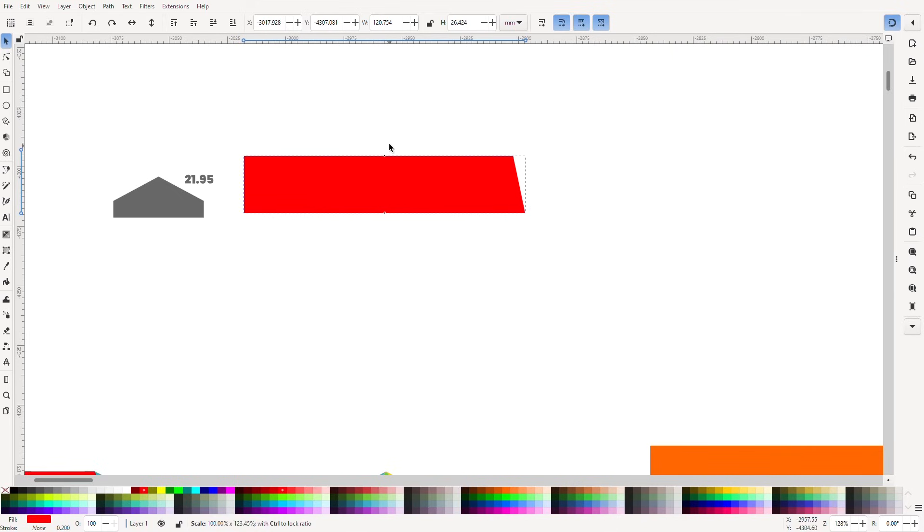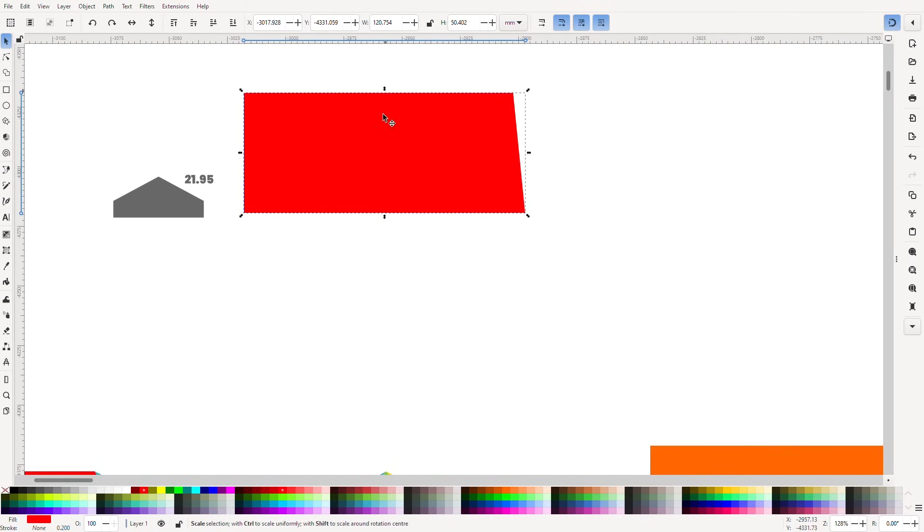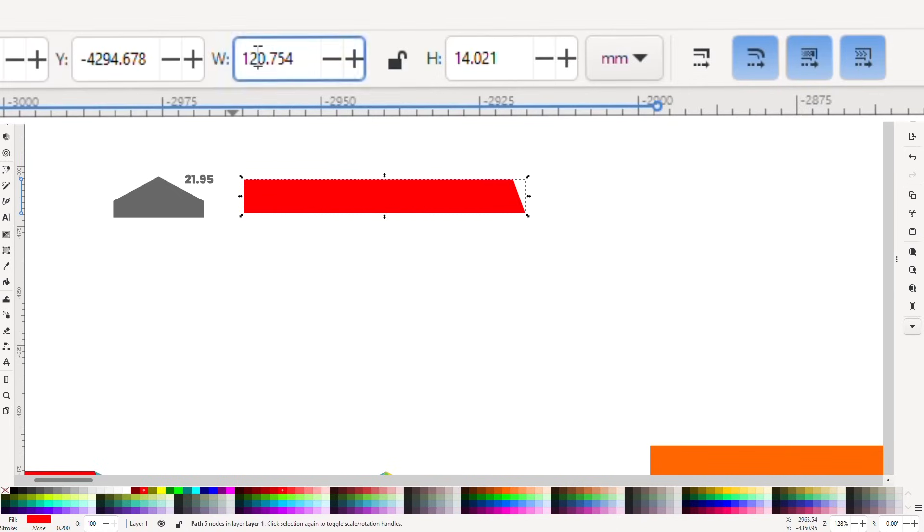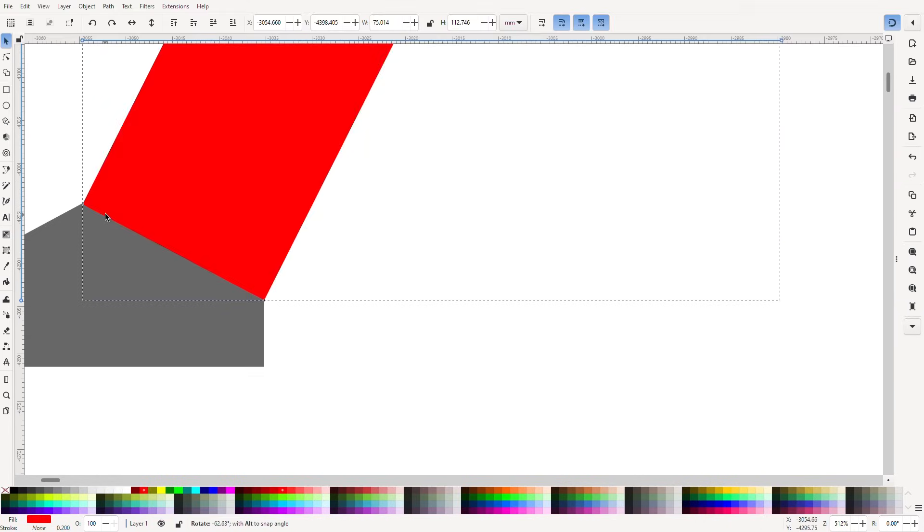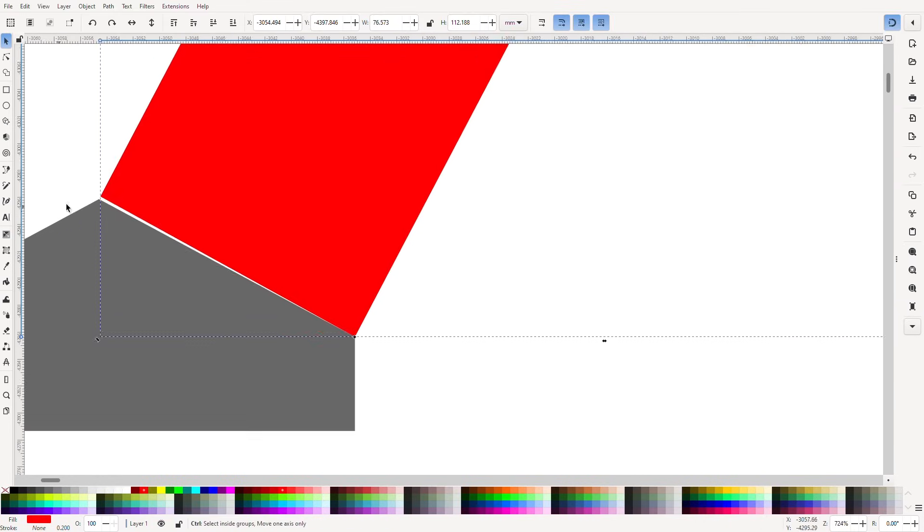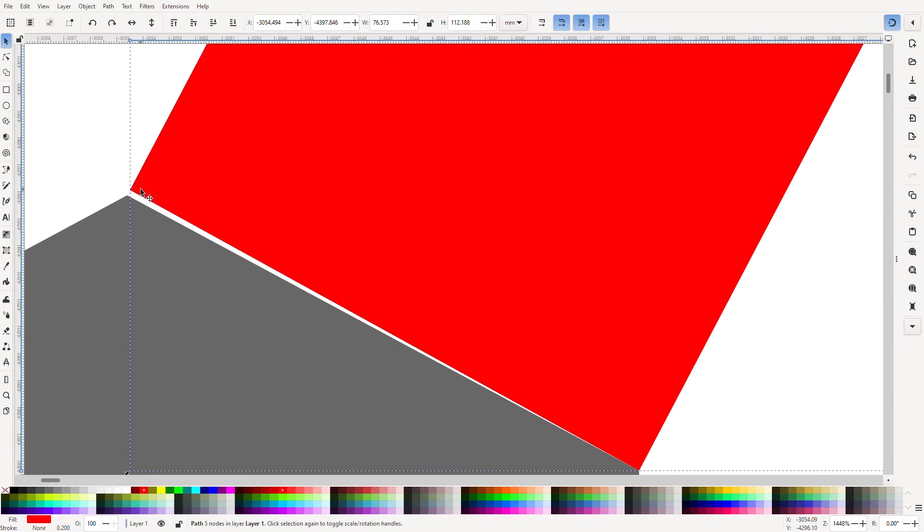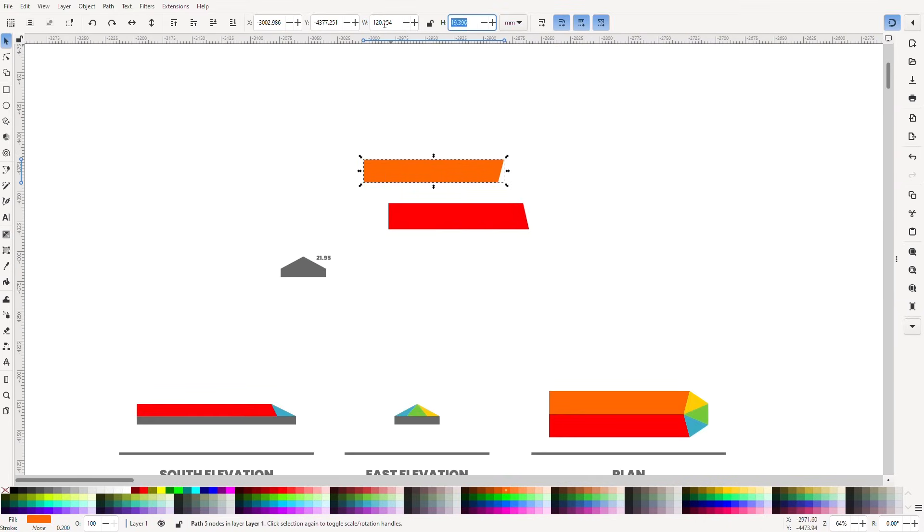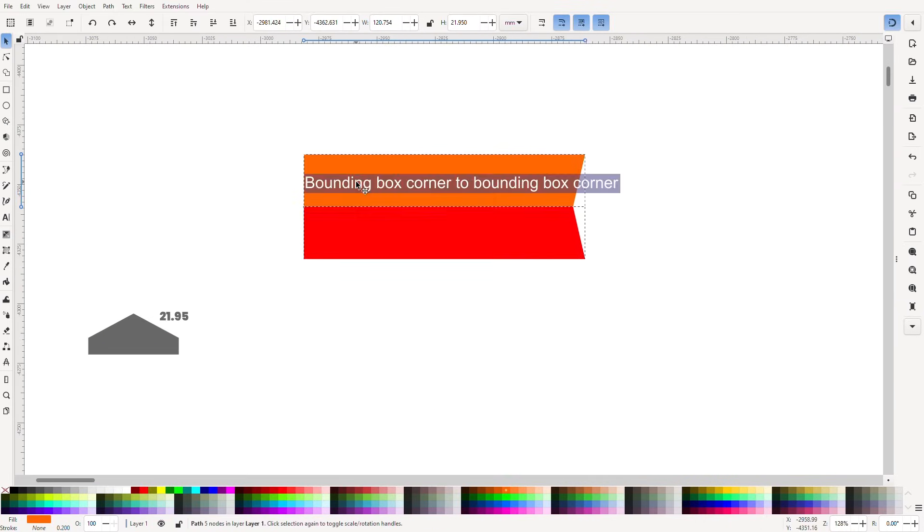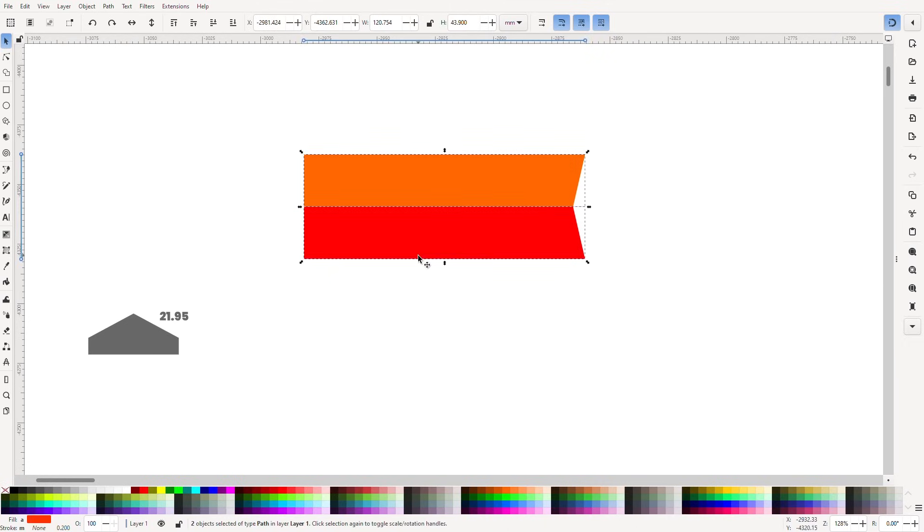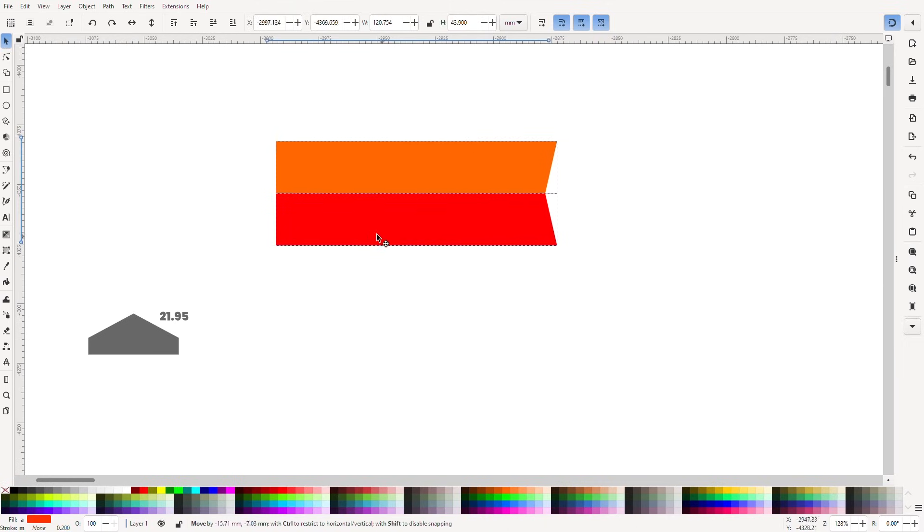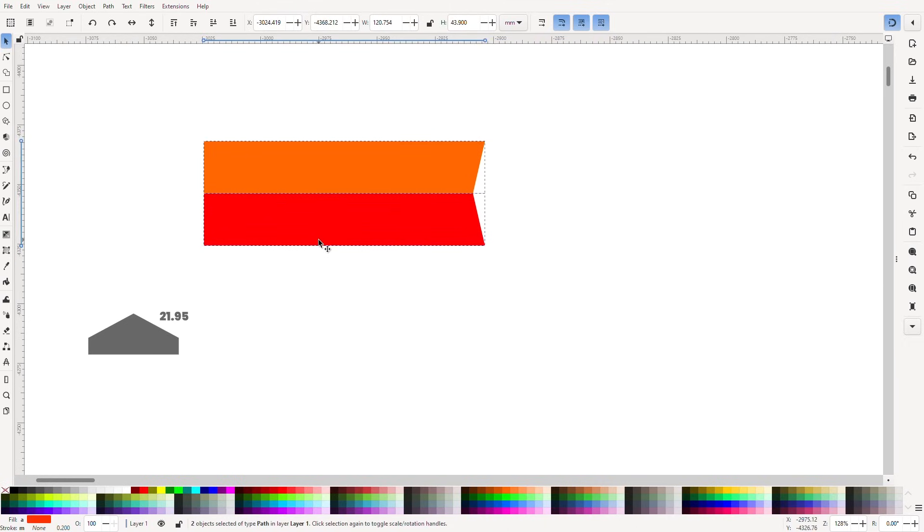Notice how that angle on the right changes as we stretch the shape. Don't worry about that though. We can set the height exactly to 21.95 millimetres by typing it into the box. A perfect fit. Let's do the same for the orange part. And that's all we need to do for these two parts.